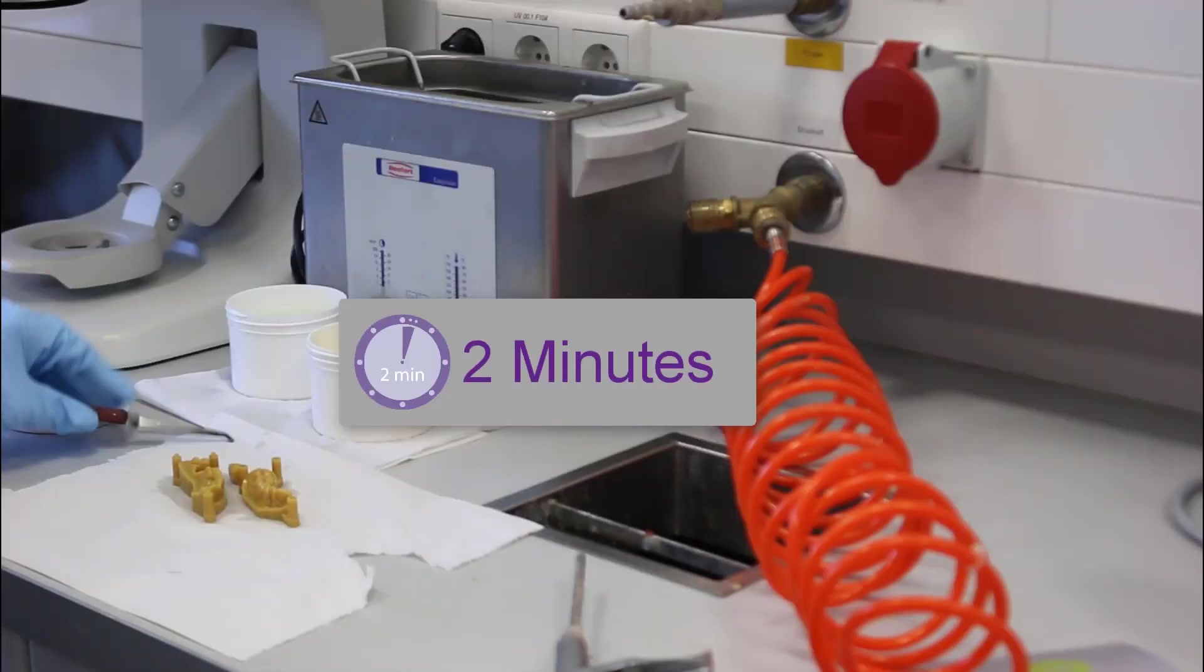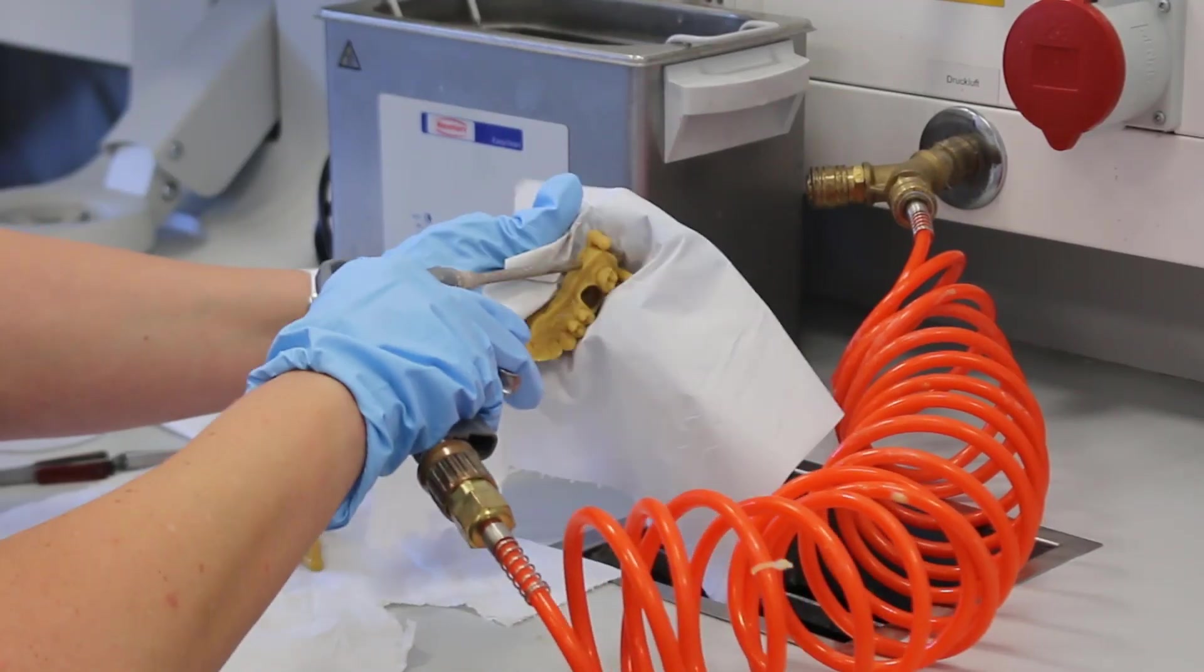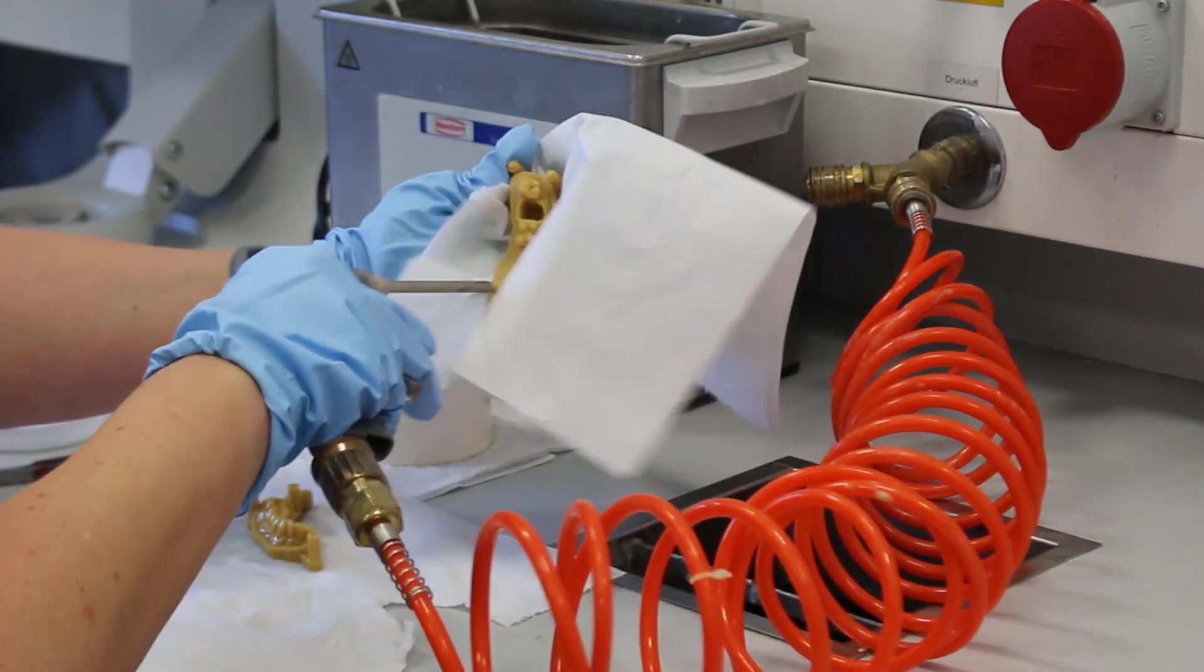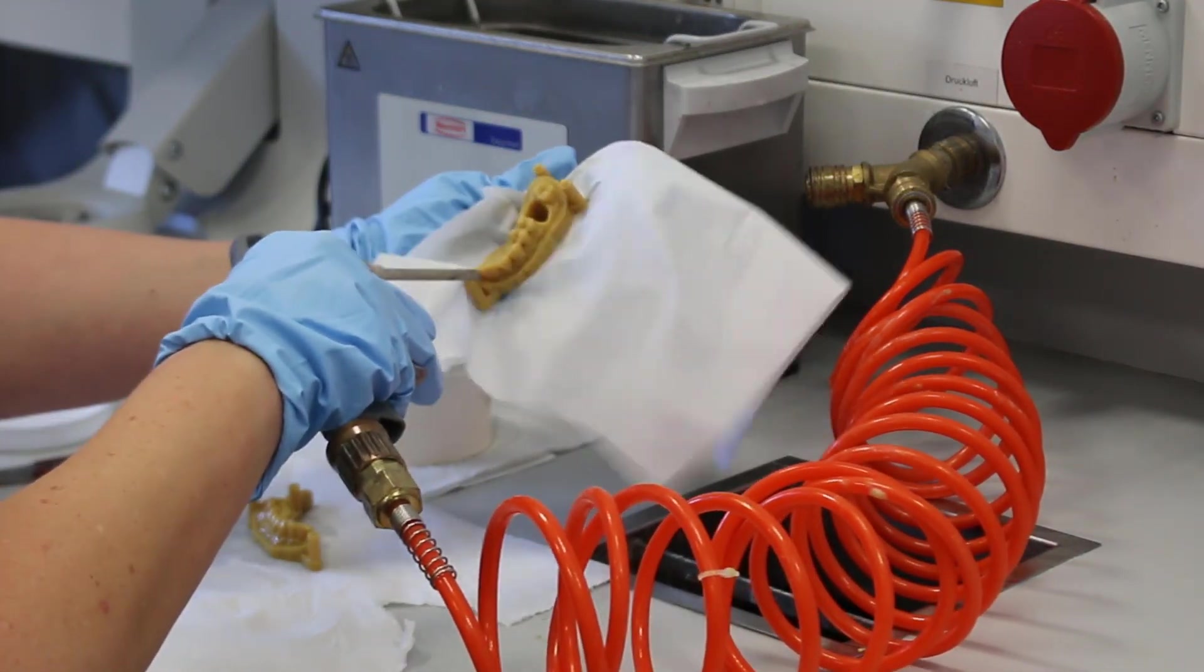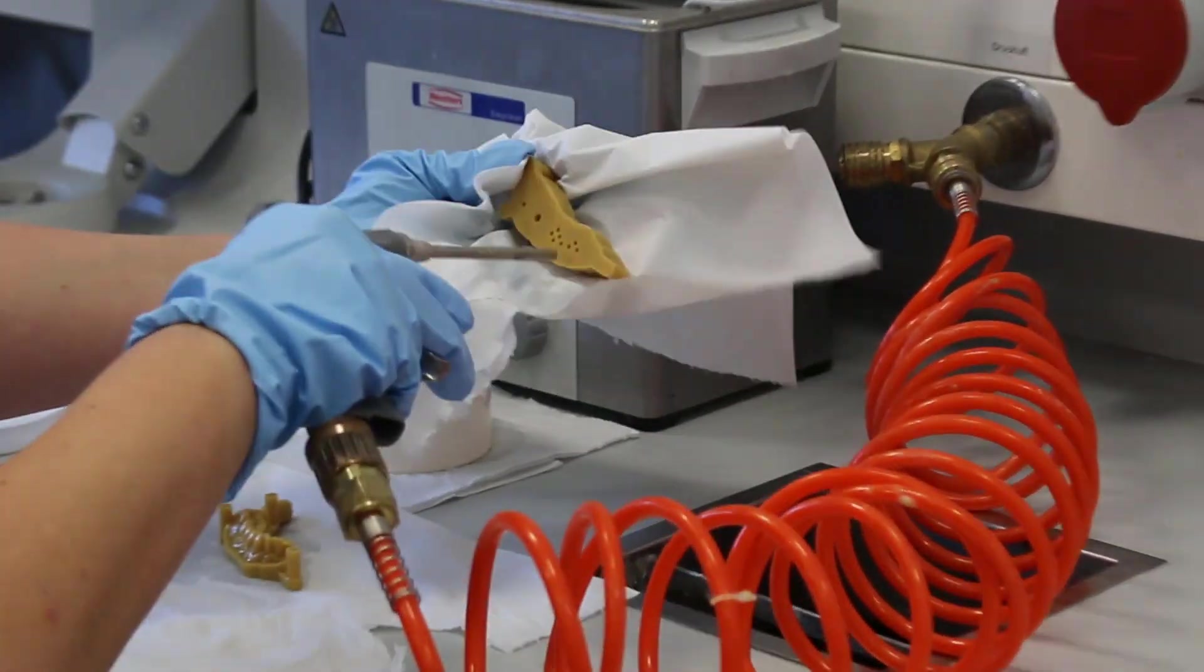Now, remove the objects out of the isopropanol and dry it with compressed air.